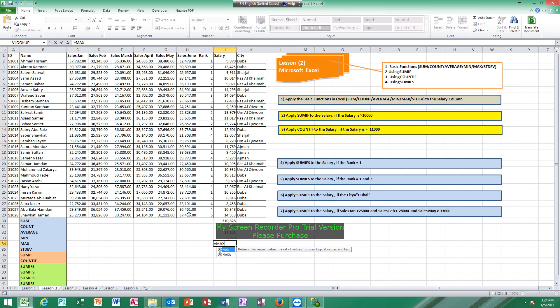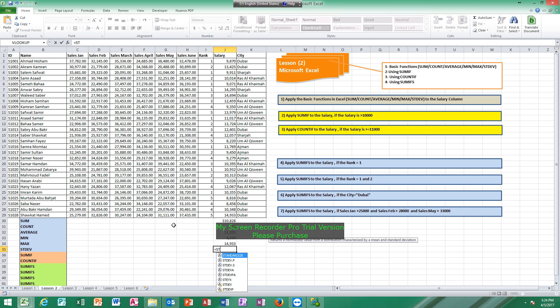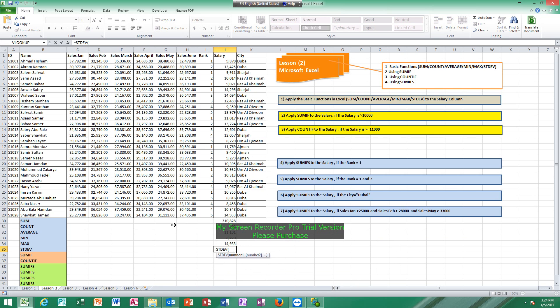For MAX, the highest value: equals MAX, open bracket, highlight all cells. For standard deviation: equals STDEV, open bracket, highlight all cells.